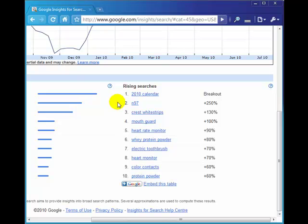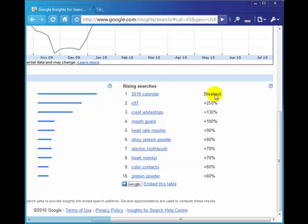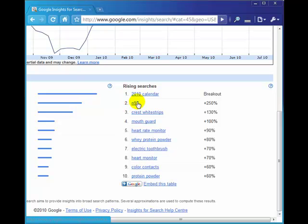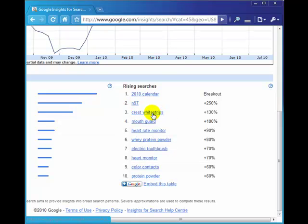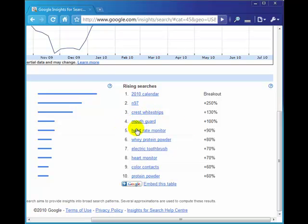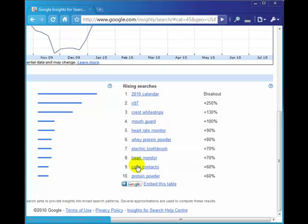If we come down here, 2010 calendar, not sure what that's got to do with health. N97, not sure what that has to do with health either, but we could have a look at that in Google. Crest white strips—those are tooth whitening strips. Well, there's a good idea for a section on the website or even a web page or an article. Tooth whitening, mouth guard, heart rate monitor, whey protein powder, electric toothbrush, heart monitor, color contacts, and protein powder.